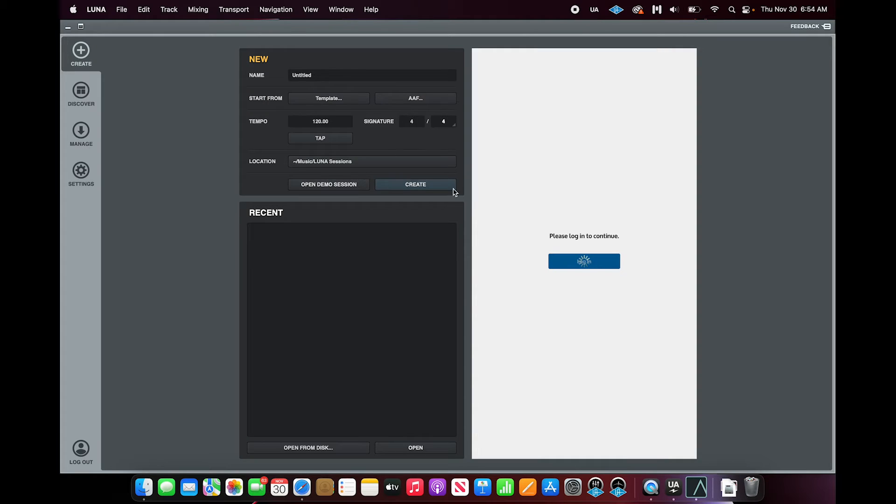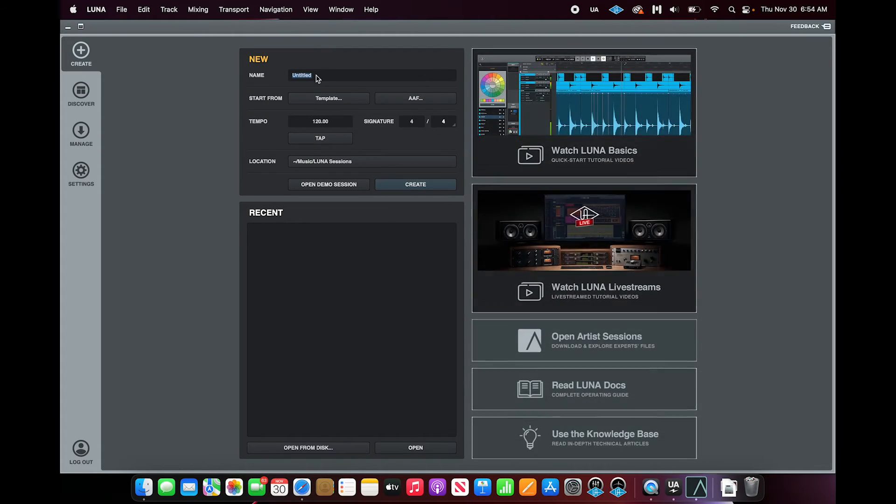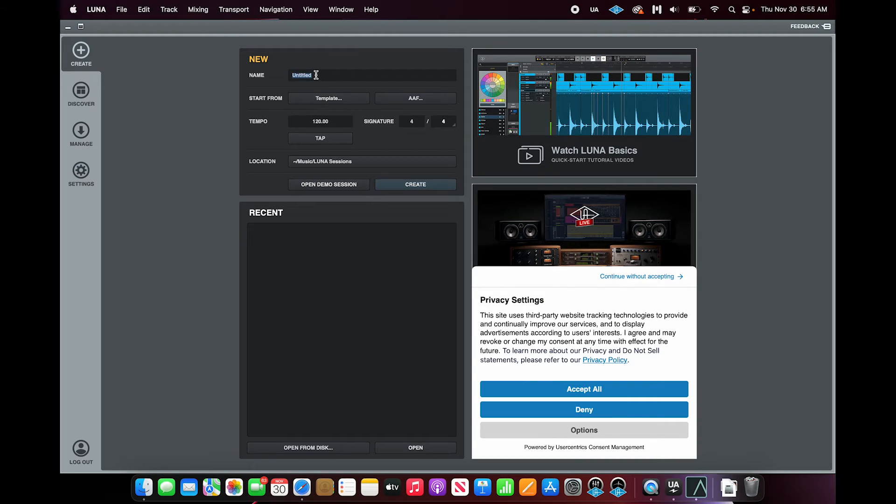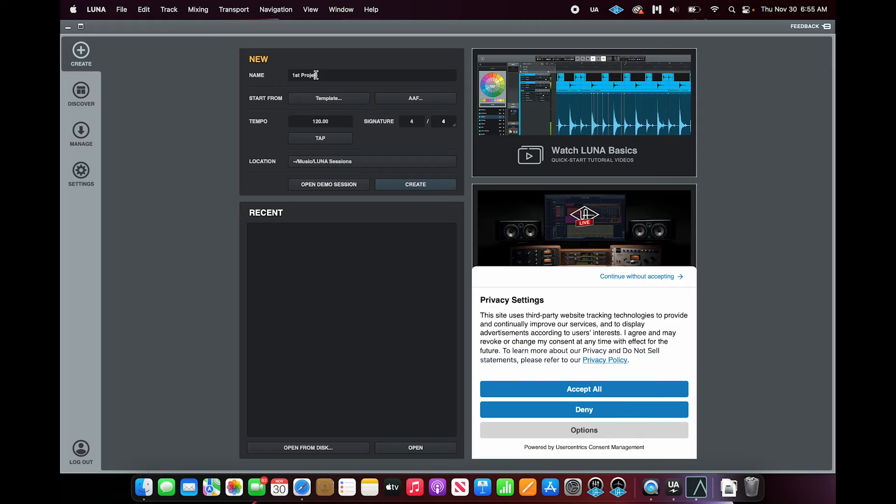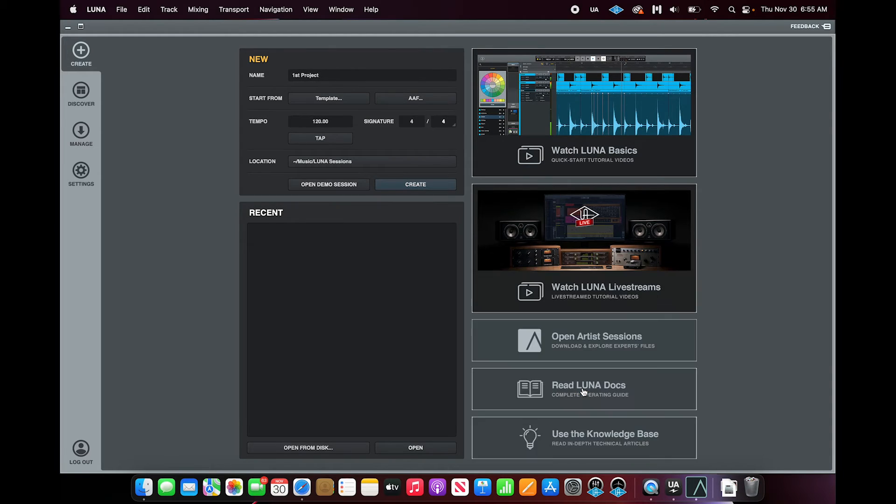When the software opens, you'll be greeted with the new Project screen. Go ahead and give your project a name. I'm going to call mine First Project. Click Accept All for Privacy Settings. Then hit the Create button.